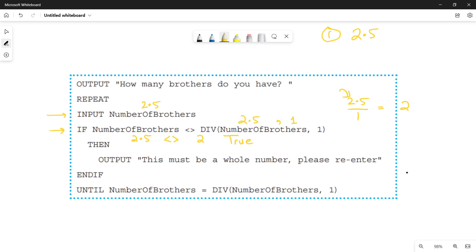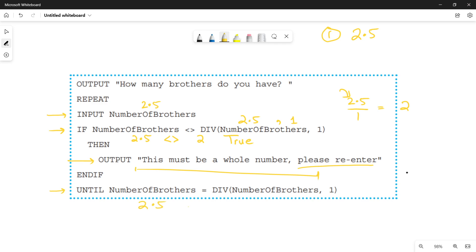When this if condition becomes true, the user will see the output message: 'This must be a whole number,' telling the user not to enter any decimal number because the number of brothers cannot be a decimal value. The user then has to re-enter the value. When we check the until condition, 2.5 is not equal to 2, so the until condition is false. We cannot exit the loop until the until condition is true, so we go back to the loop for the second iteration.